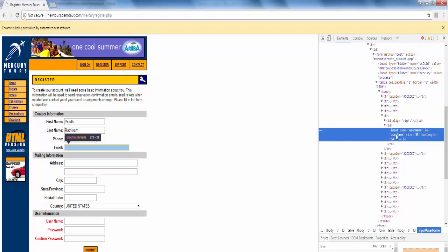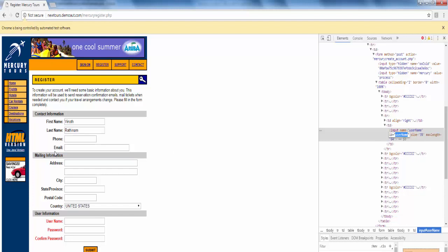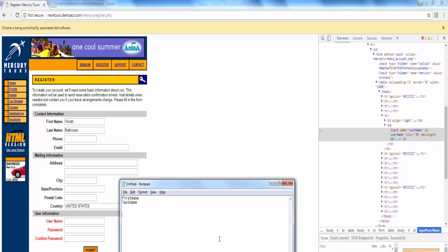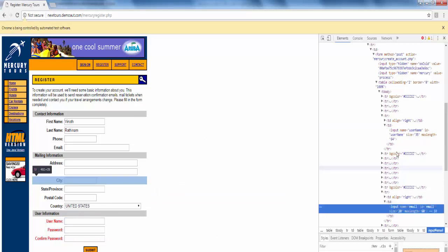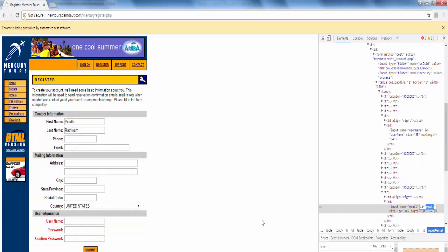For the id locator, the value is username. Even though the web element is email id, but the value here is username. I think developer gave a wrong value while developing this website. Same way for username. For username, the id value is email.